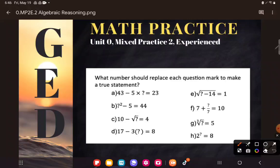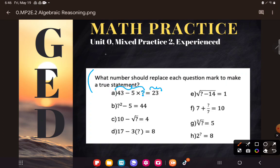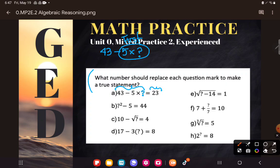Let's go ahead and take a look at A. What number should replace each question mark to make a true statement? Taking a look at A, there's some number that if I put it in there, this whole expression on the left will simplify to this number on the right. So I'm just trying to find out what number that would be. The expression is 43 minus 5 times some number, and I'm looking for the whole thing to get me to 23.